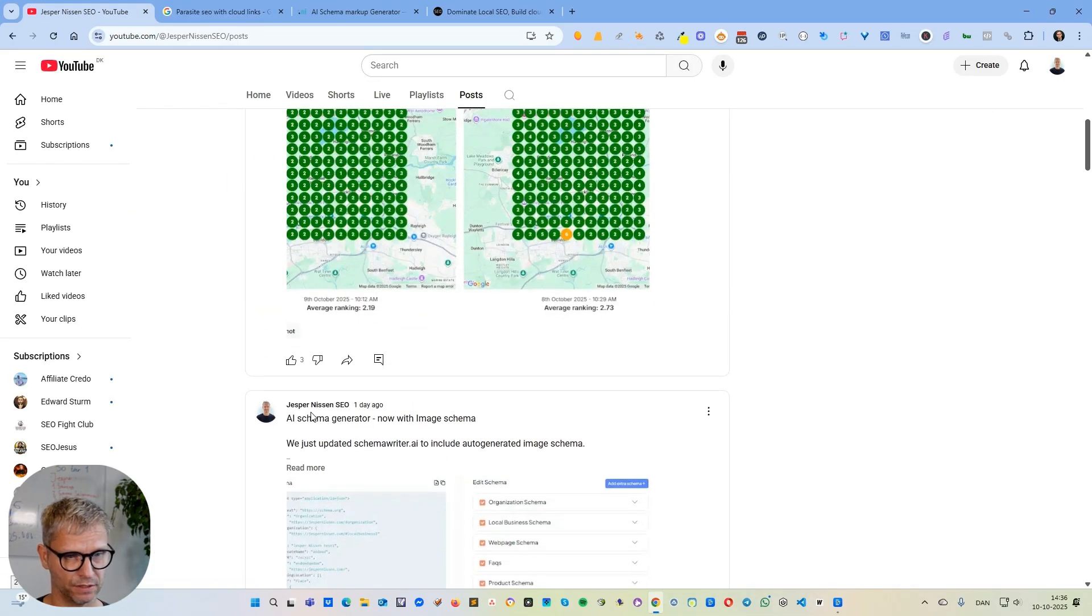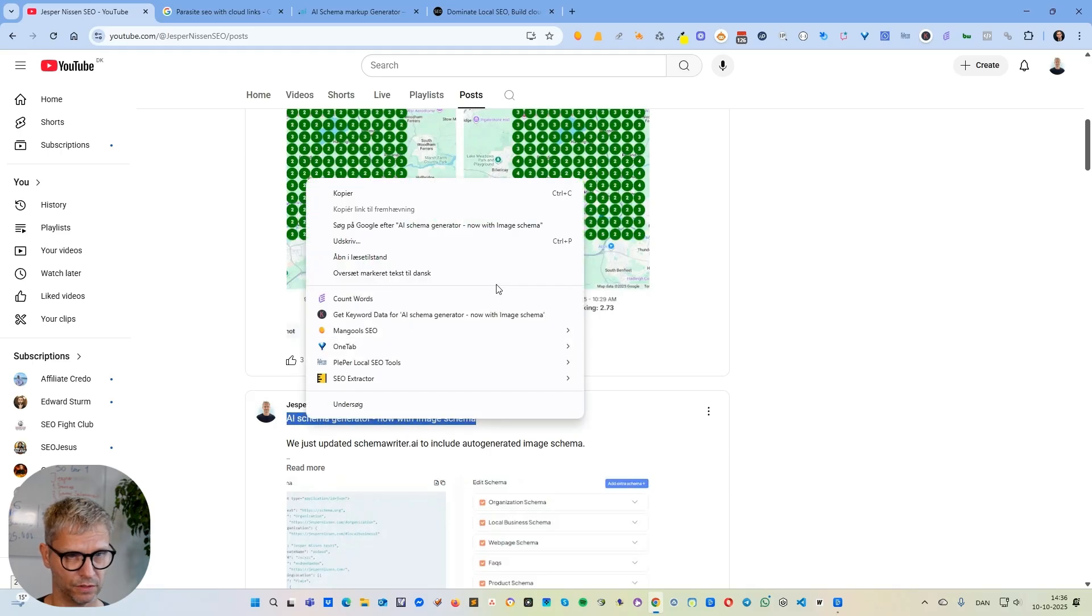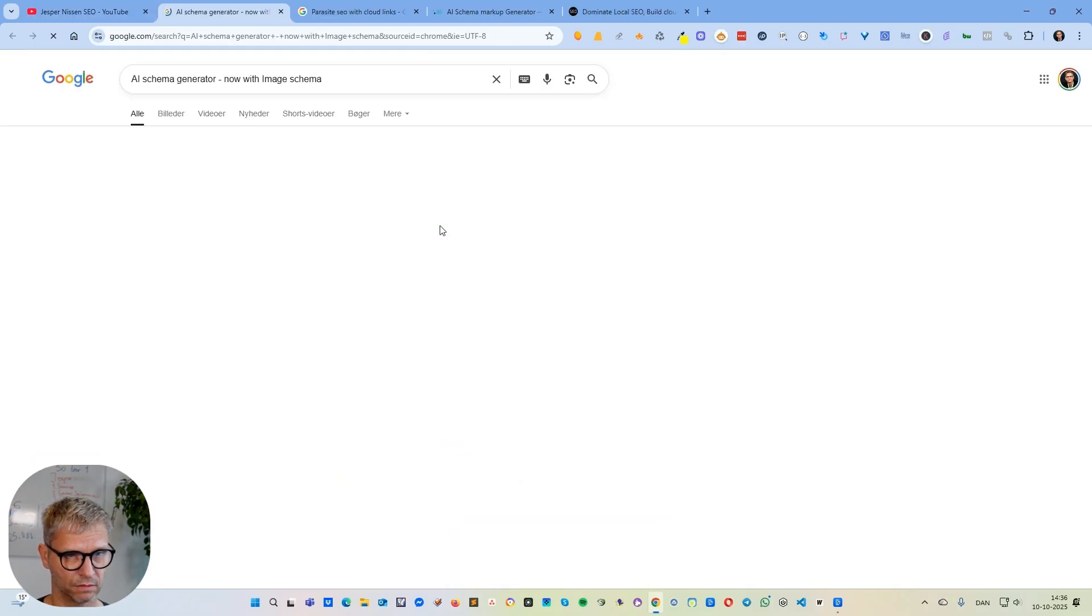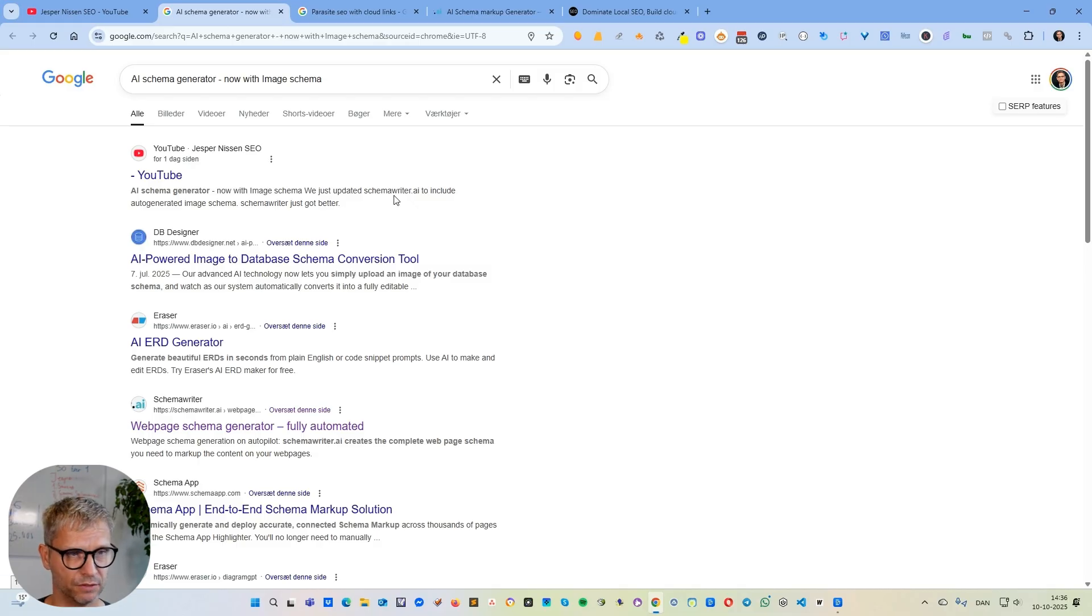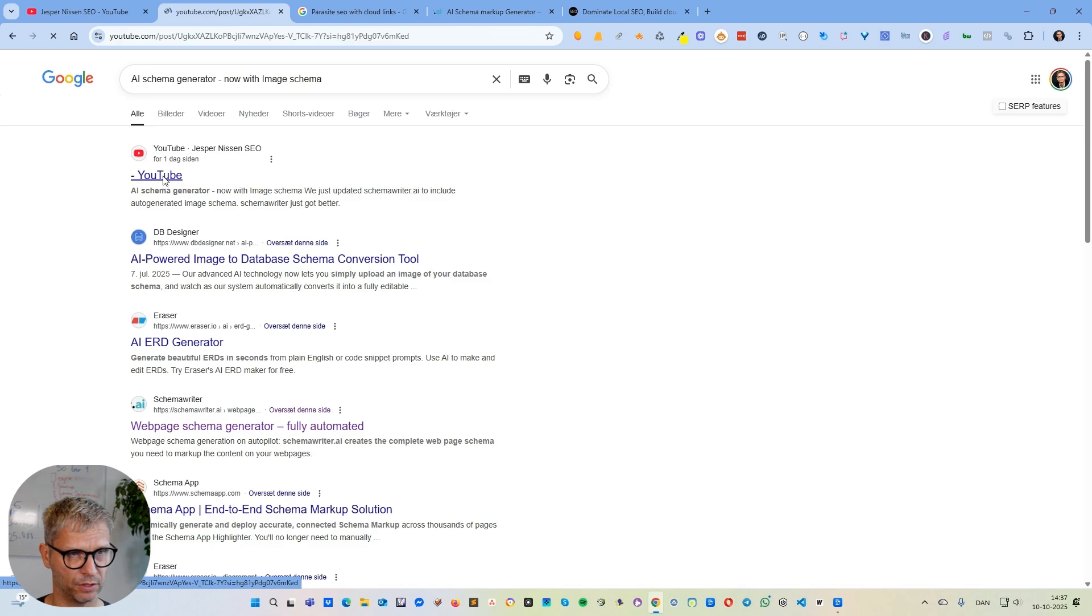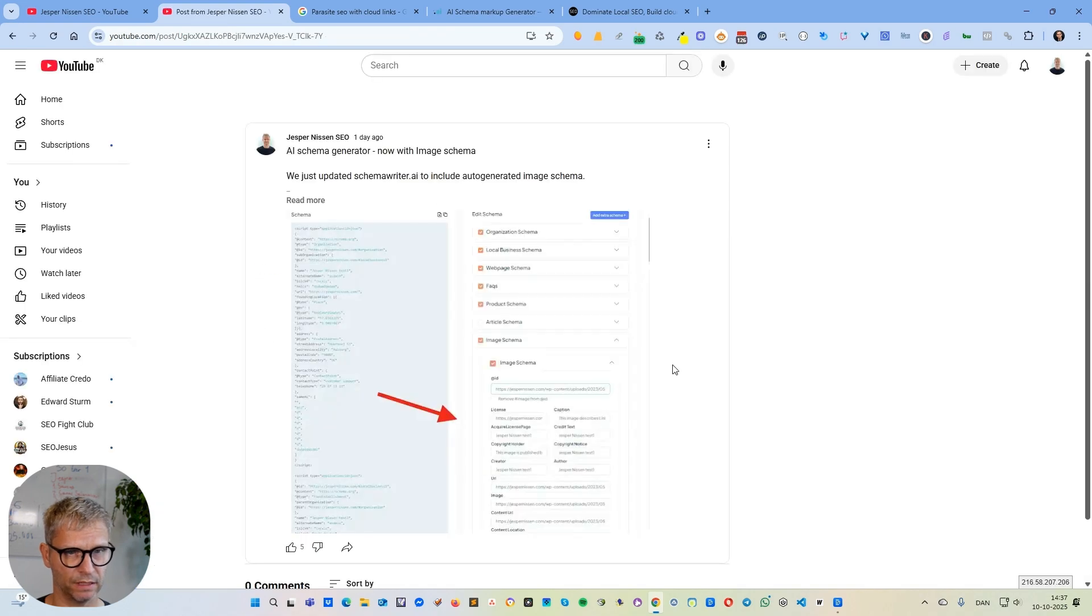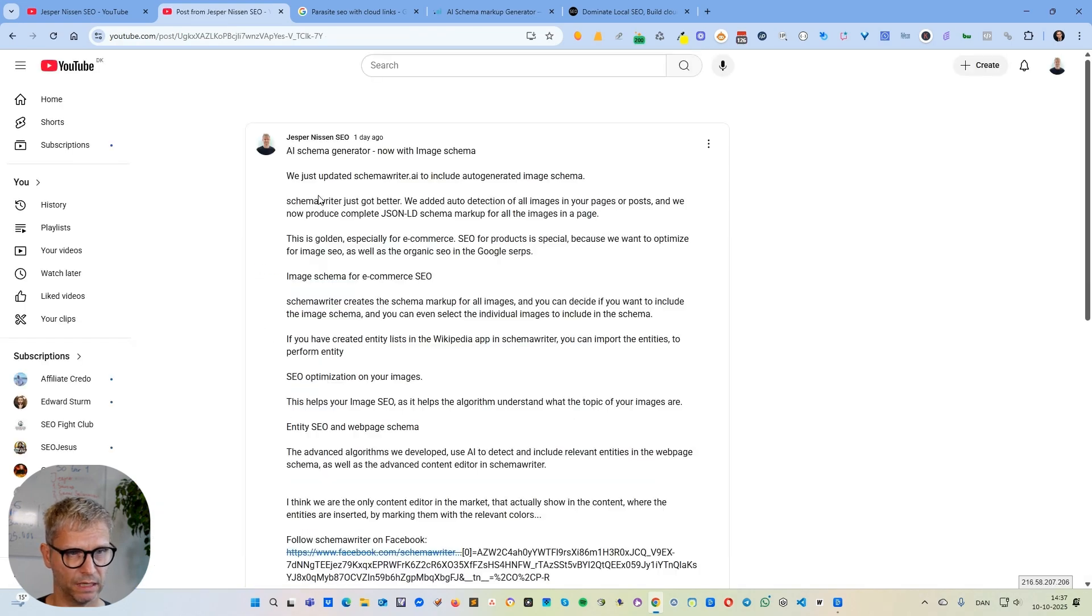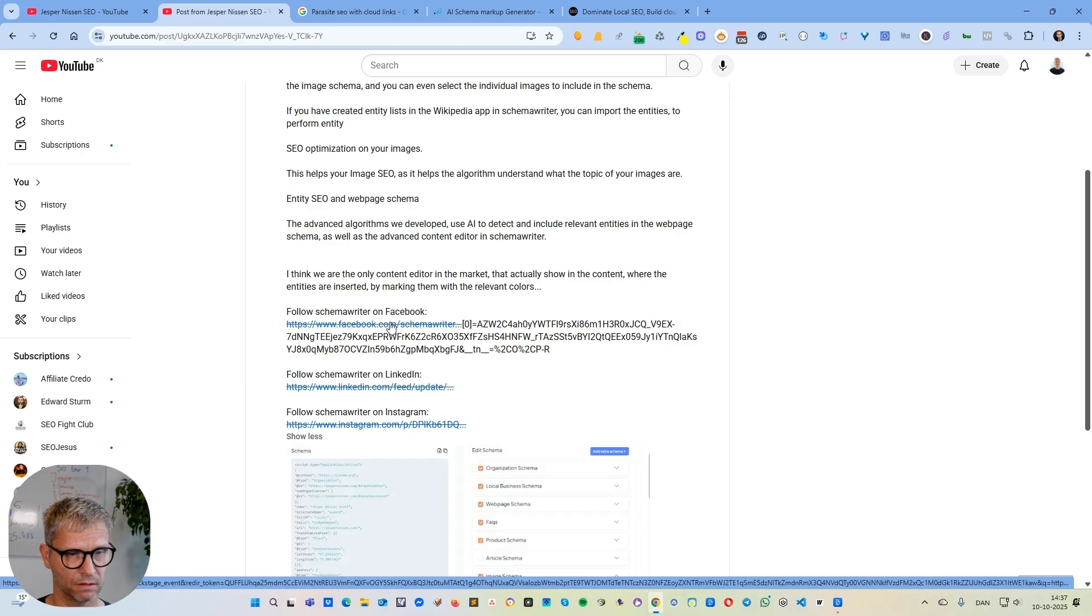Another example I also created yesterday: AI schema generator. Let's just search for this guy here. Again, I know it's super specific, but it is ranking. This post AI schema generator is ranking number one here.